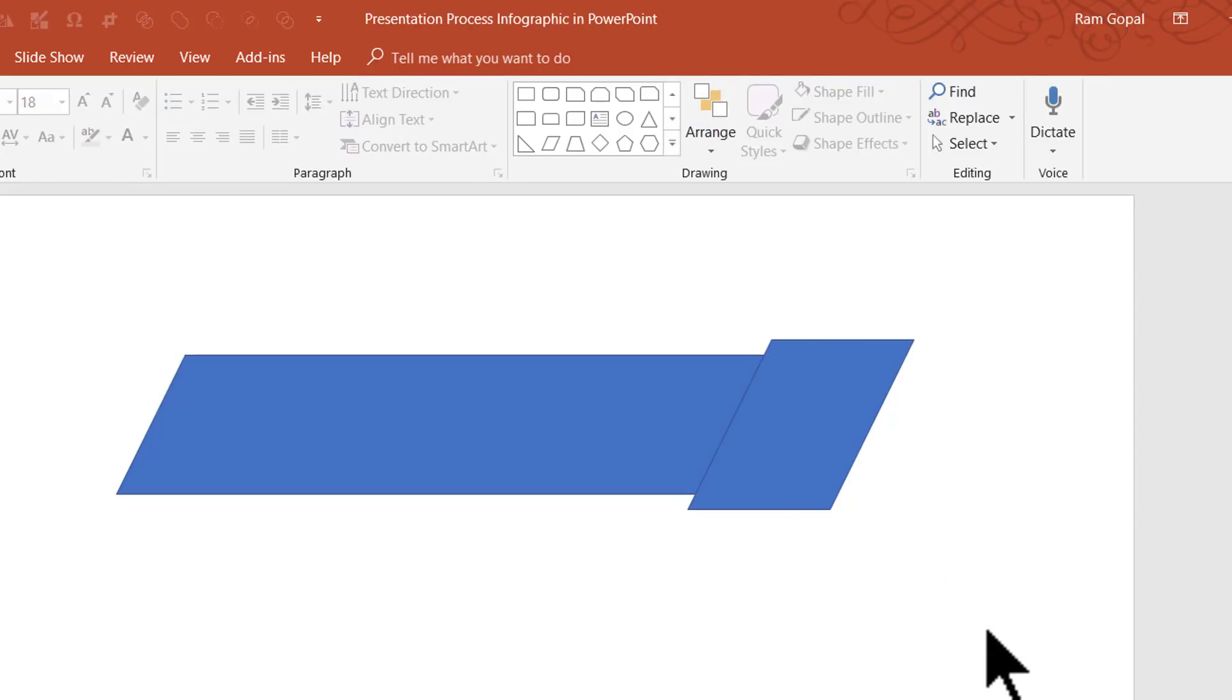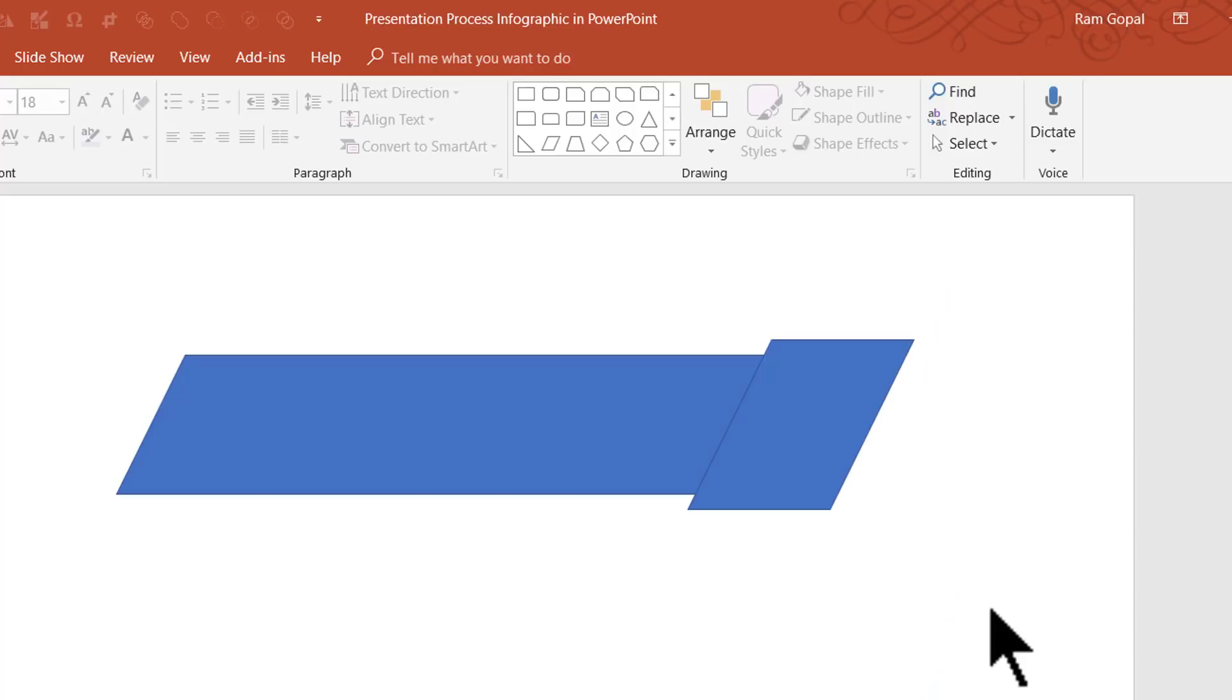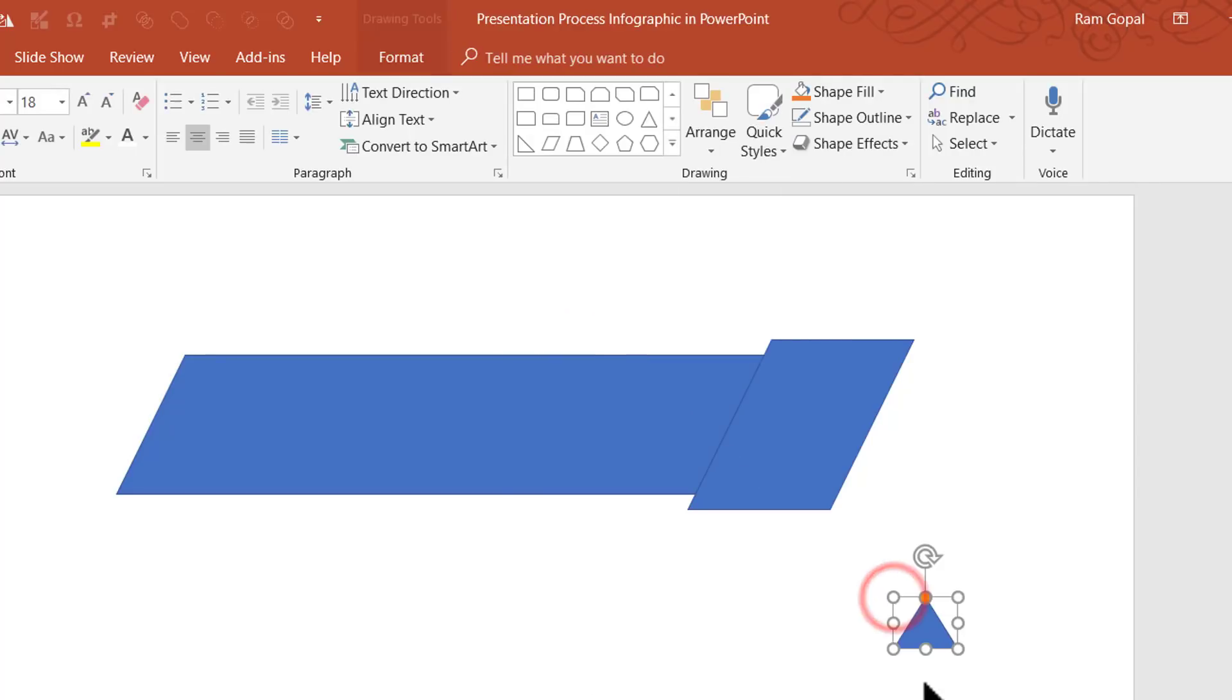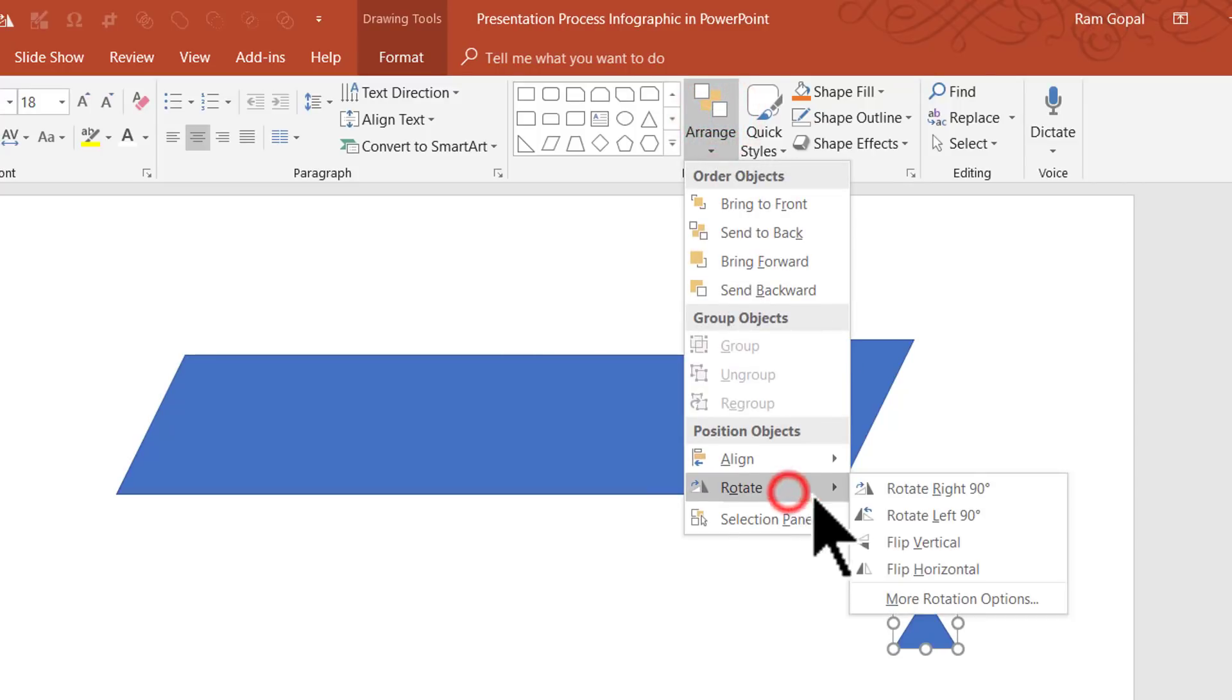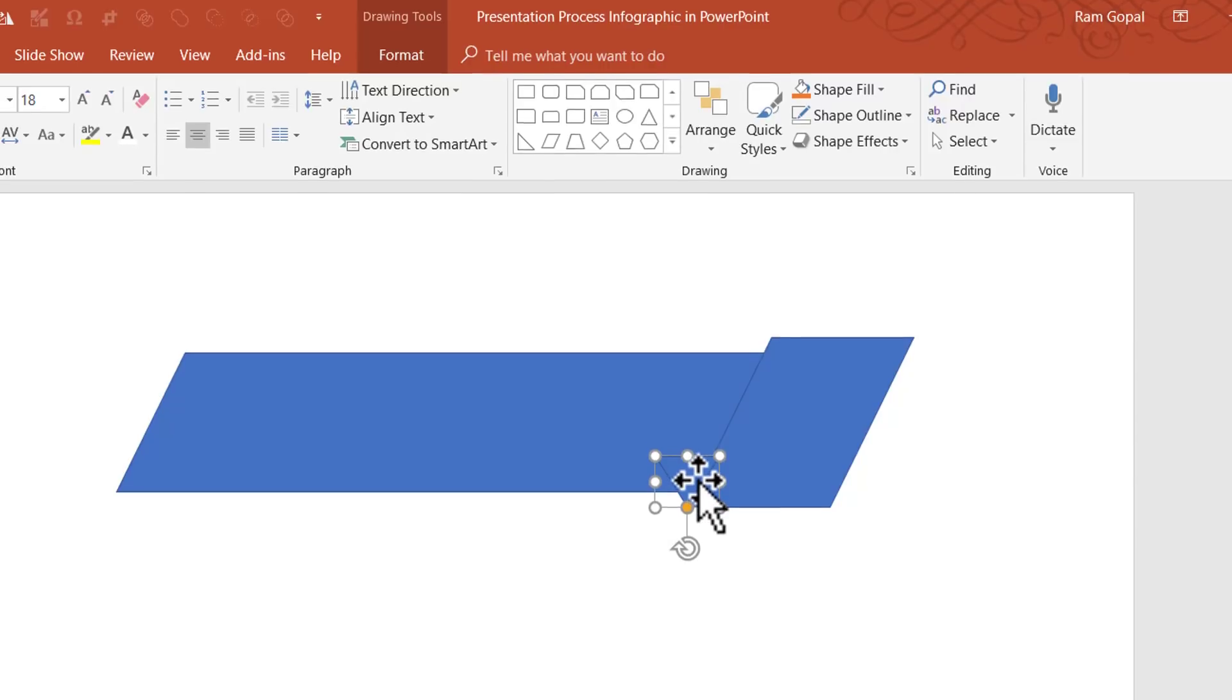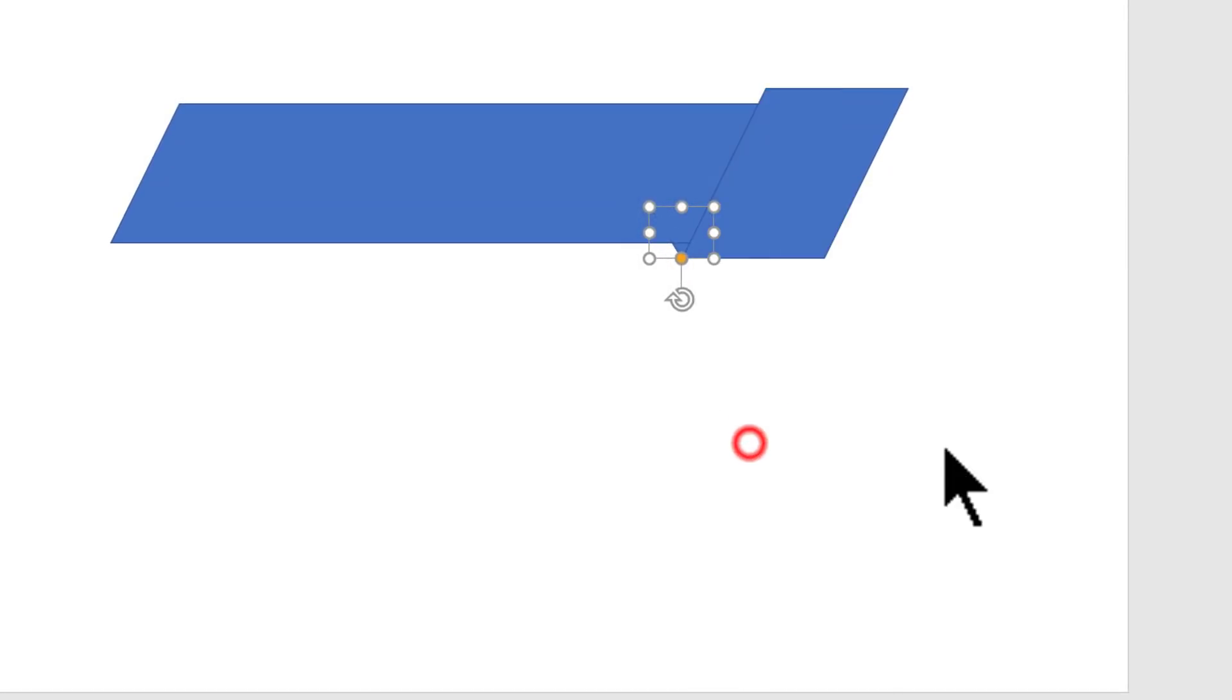Next, I'm going to add a small triangle that gives the illusion that this is folded. I'm going to pick up this isosceles triangle, draw it, go to Arrange, Rotate, and say Flip Vertical. Once I send this back, this piece automatically looks proper and folded.